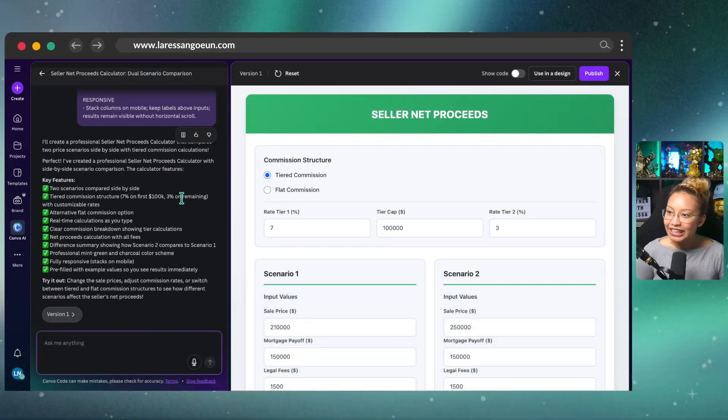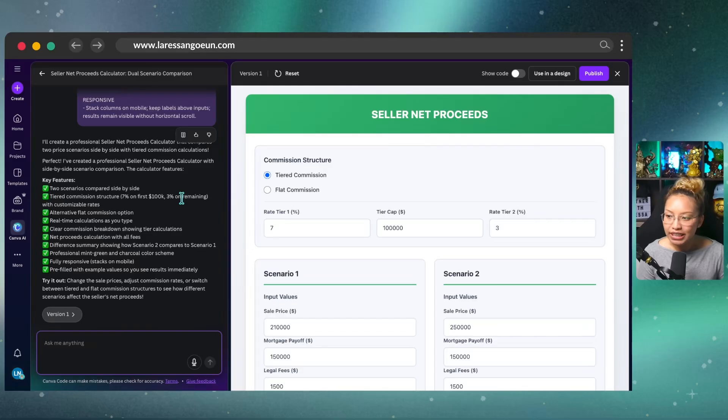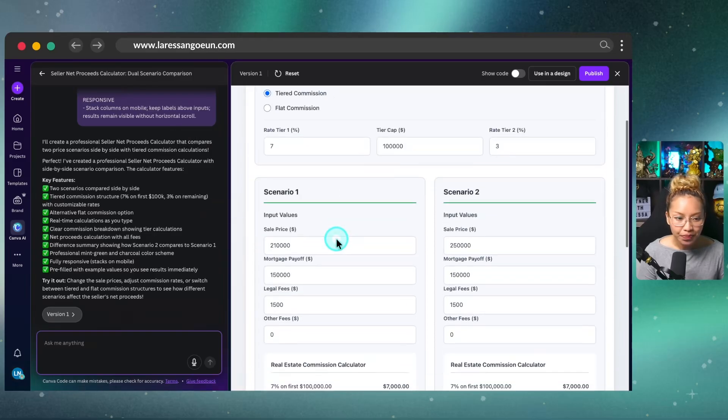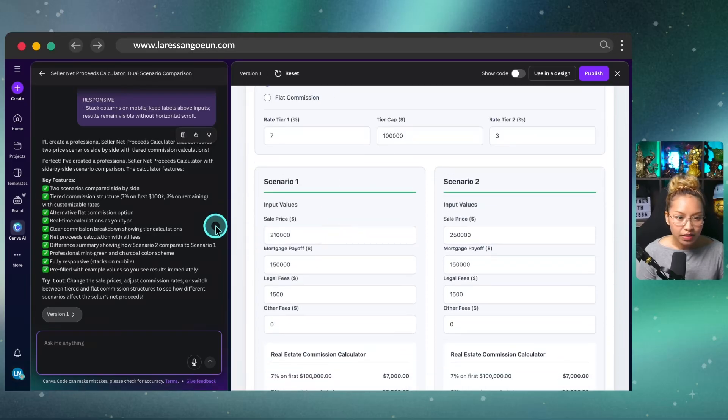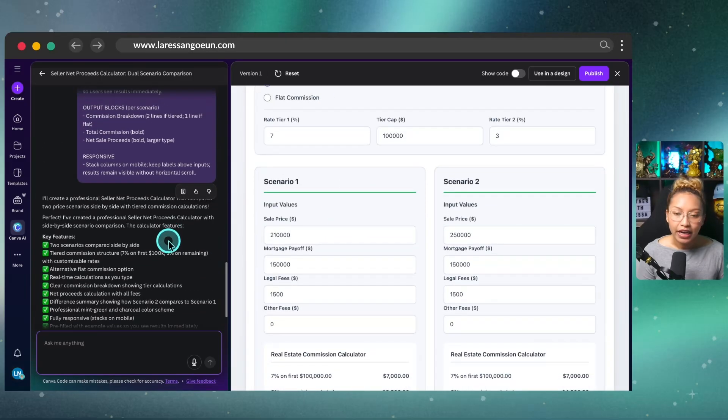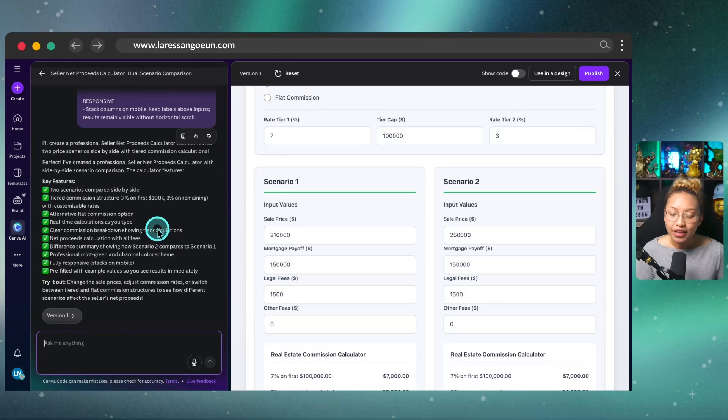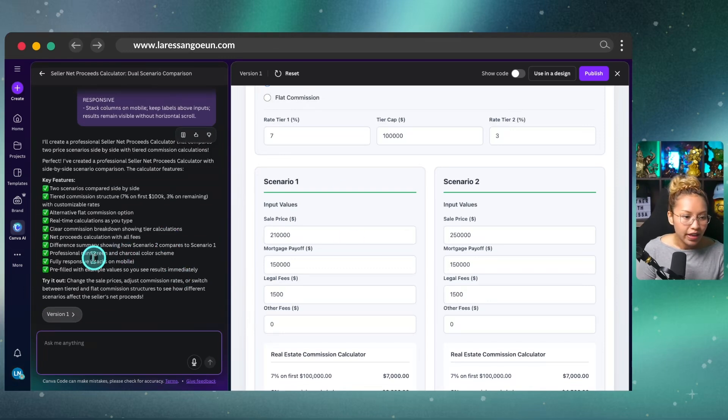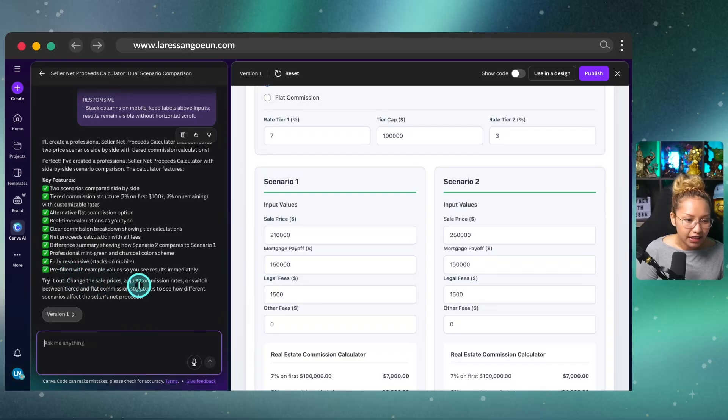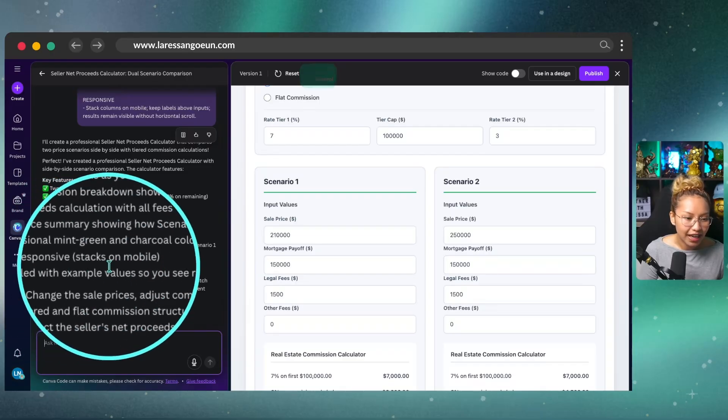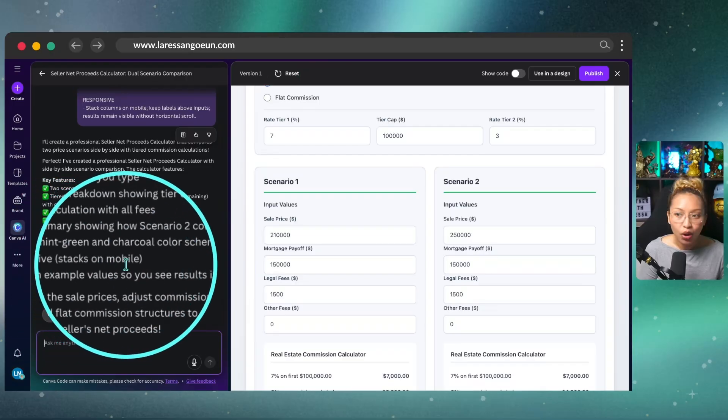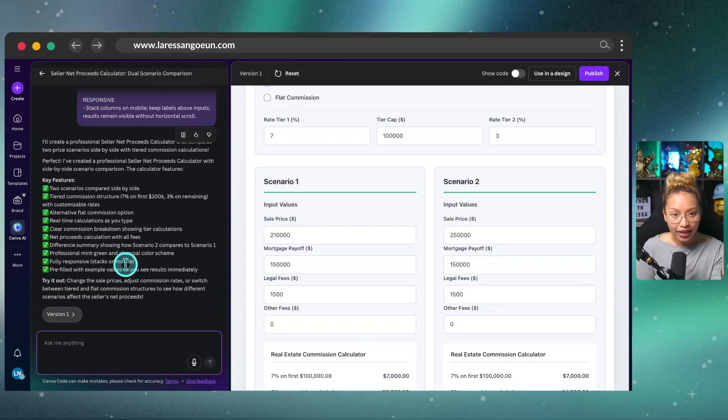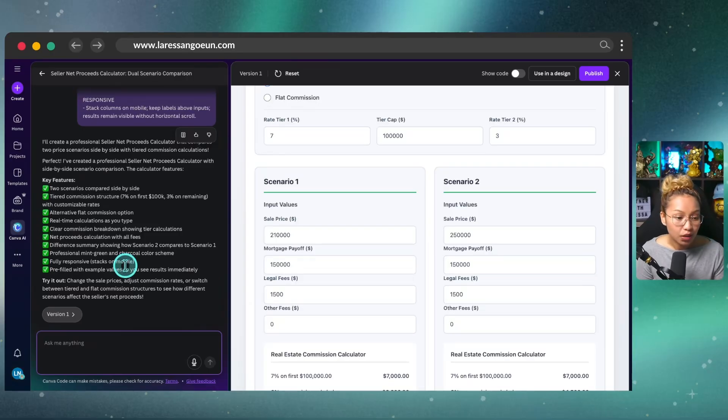Oh, wait, it gave me something very similar to what it gave me the first time. Obviously you can play about with the color scheme, which I will show you later on, but you can see here that what's really interesting is that it says here, fully responsive stacks on mobile, which we will test when we put this into a website, as a widget.